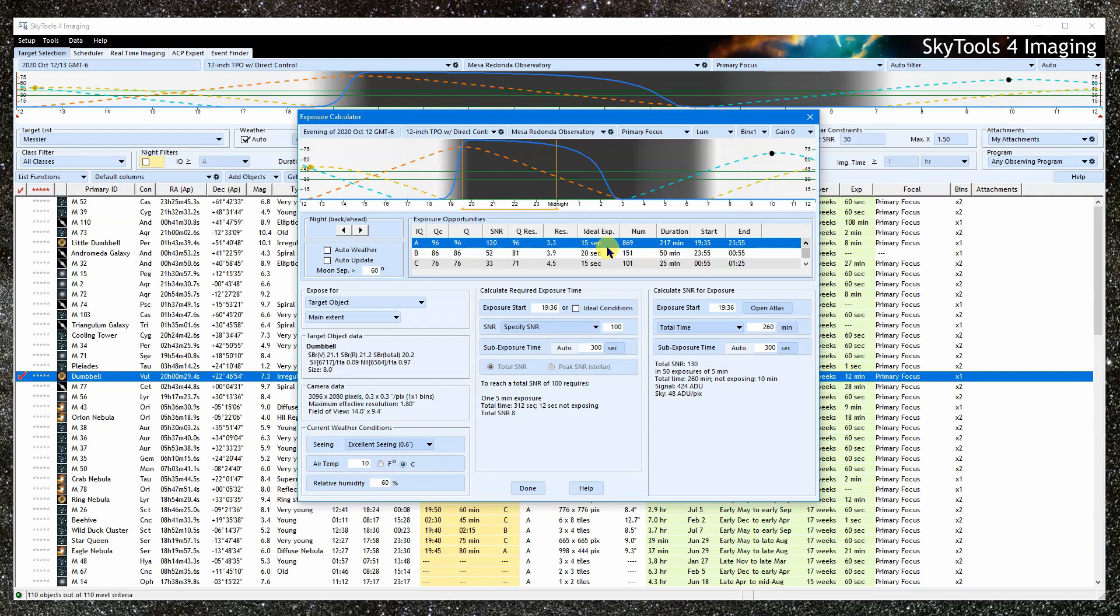In practice, this value is of limited use, and SkyTools no longer makes use of it directly. Don't confuse this with the optimum sub-exposure times recommended by SkyTools, which are calculated directly by trying different sub-exposure times and then choosing the one that produced the highest SNR.